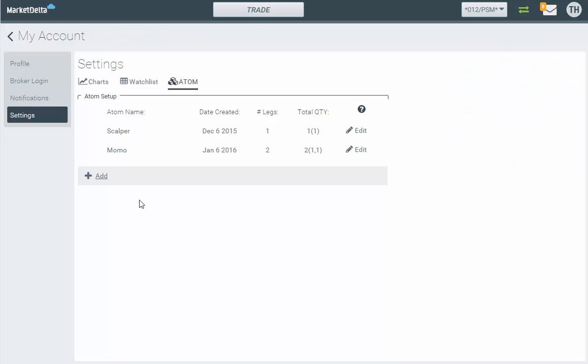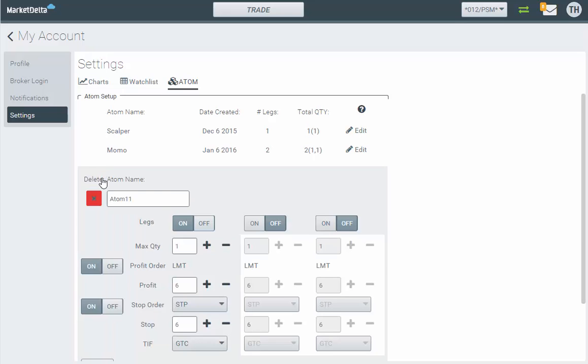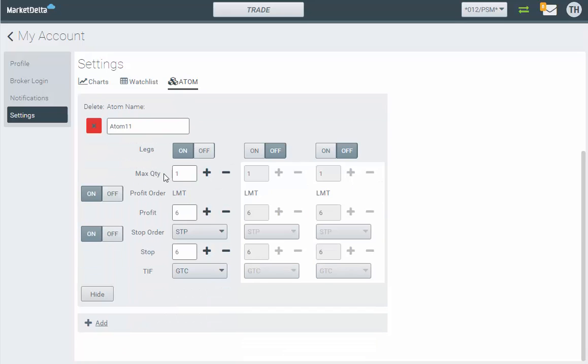So I'm going to go ahead and create a new one. Let's click add and I'm just going to call it trail.